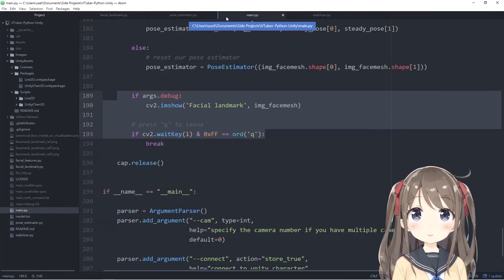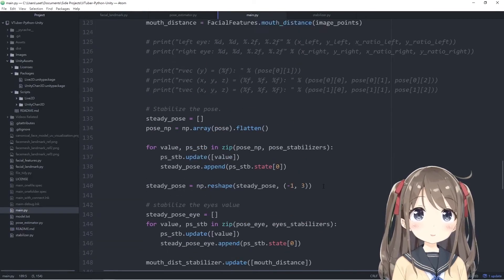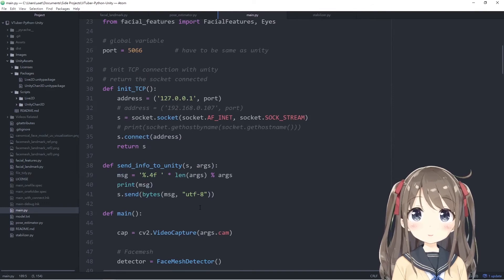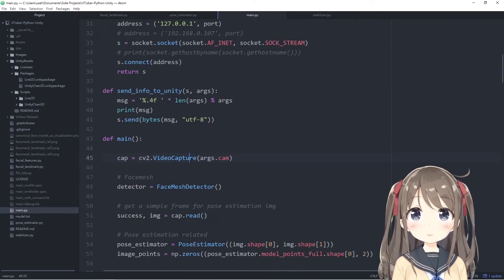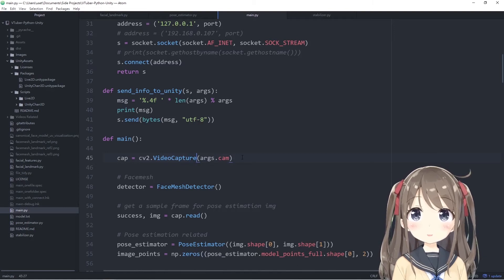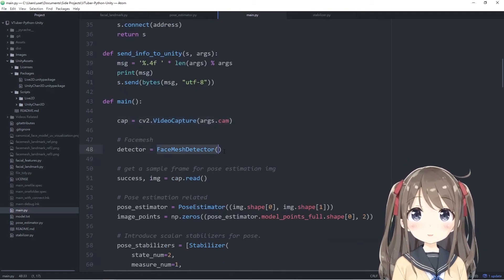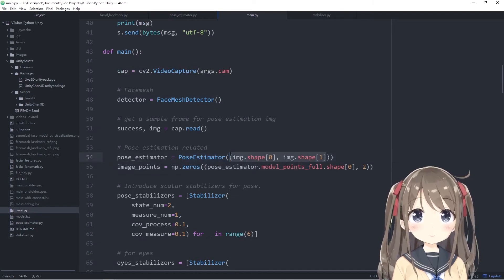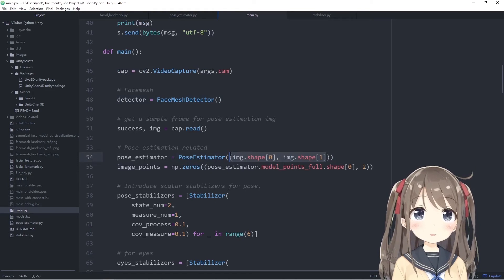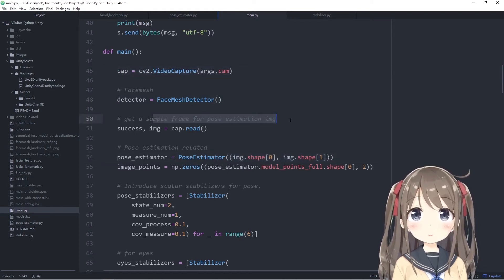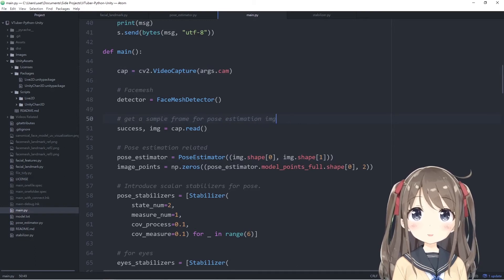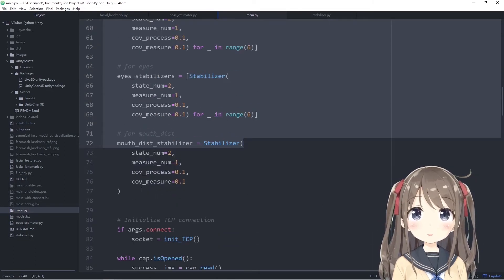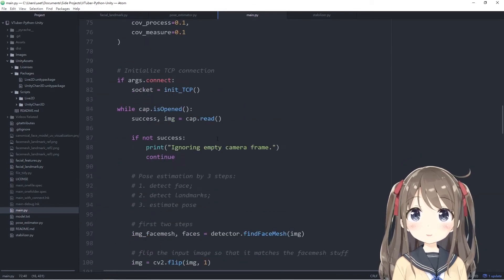At last, we'll go through the main function, the main program, in the main.py file. Here we'll be using OpenCV to capture the video of your webcam. We'll also initialize the FaceMesh detector and the pose estimator. The pose estimator needs the height and the width of your image, so we have to capture a sample frame for the pose estimation initialization process. Here we'll introduce some scalar stabilizers of the Kalman filter.